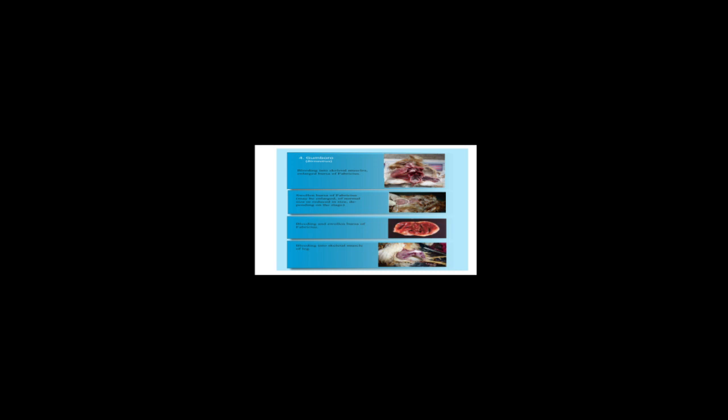These are just a few of them, the basic ones. Next, we are going to look at Marek's disease. This particular disease occurs as a result of lack of vaccination for Marek's right from the hatchery.